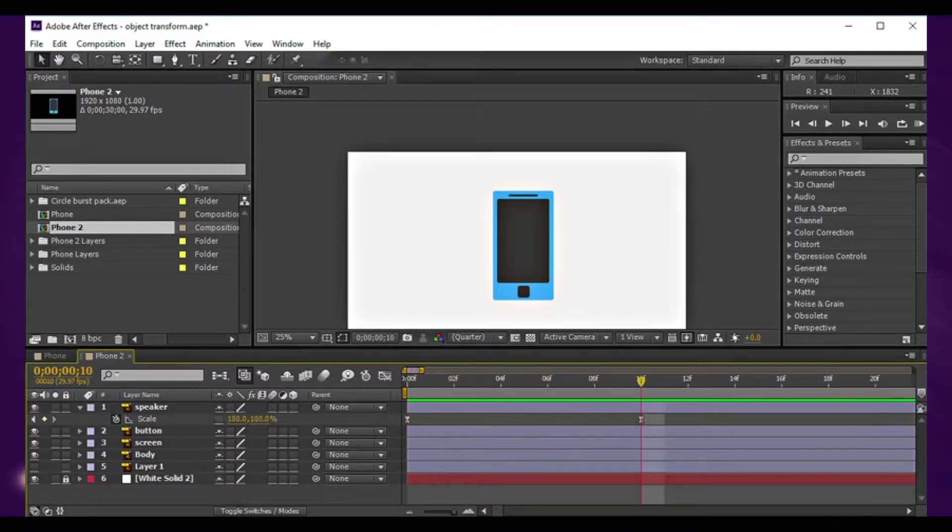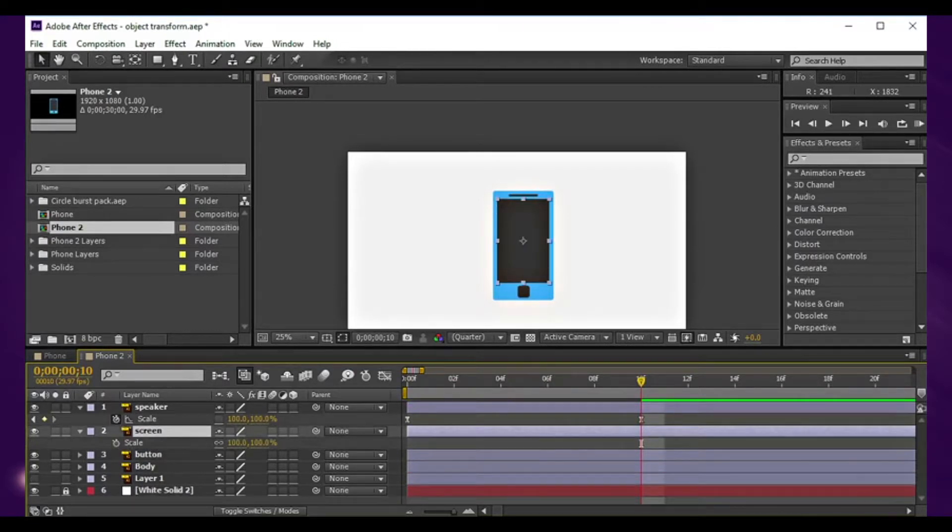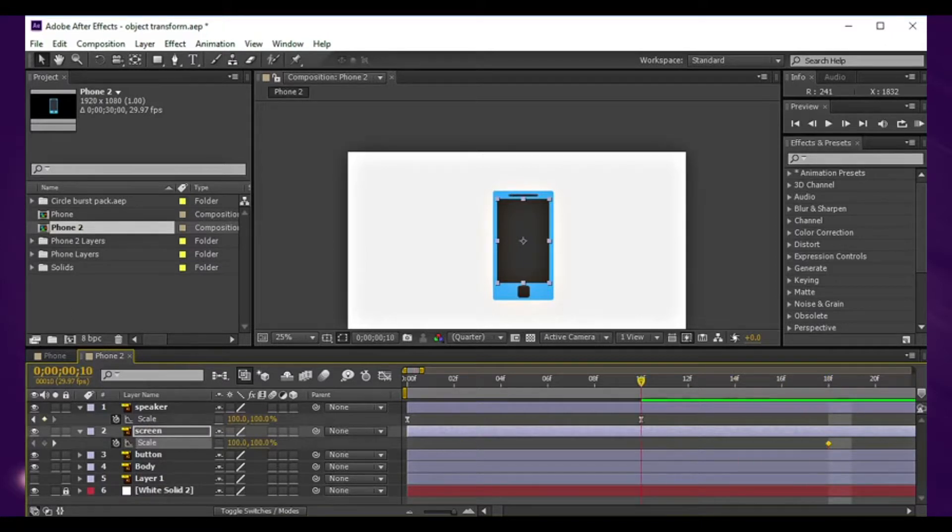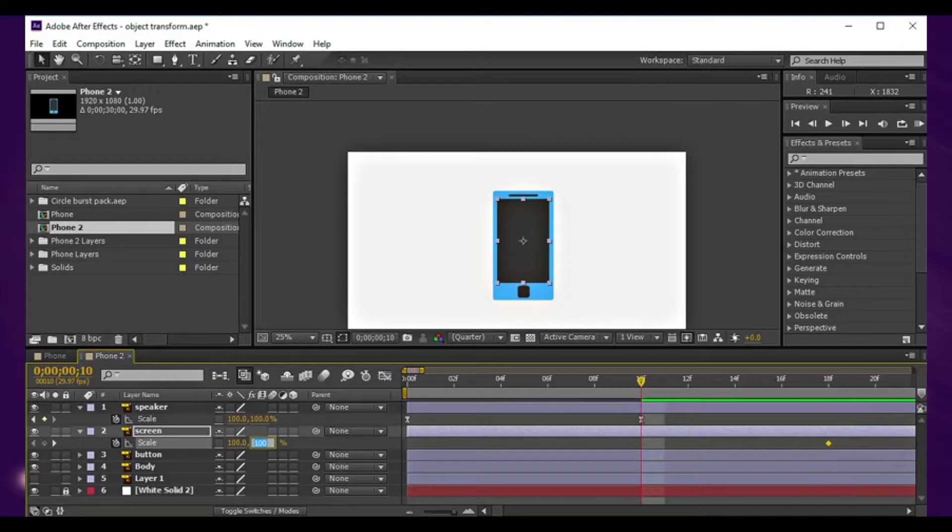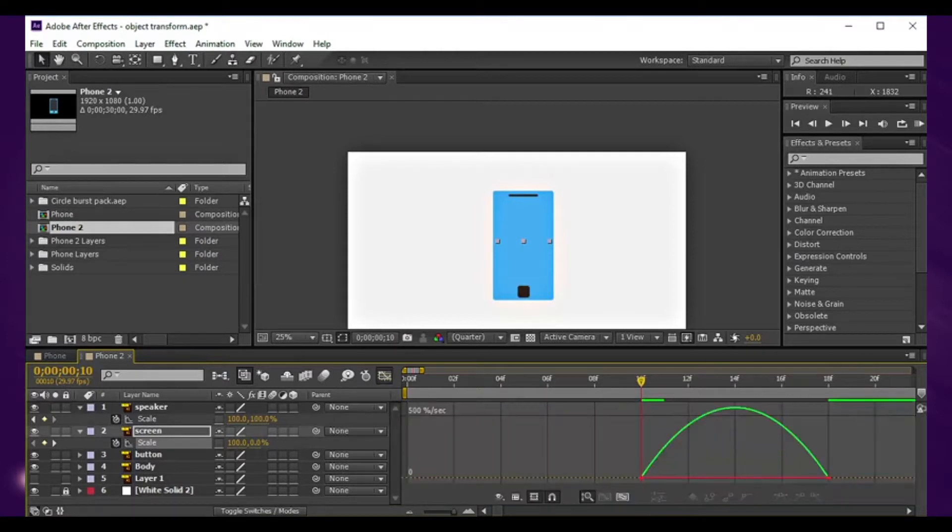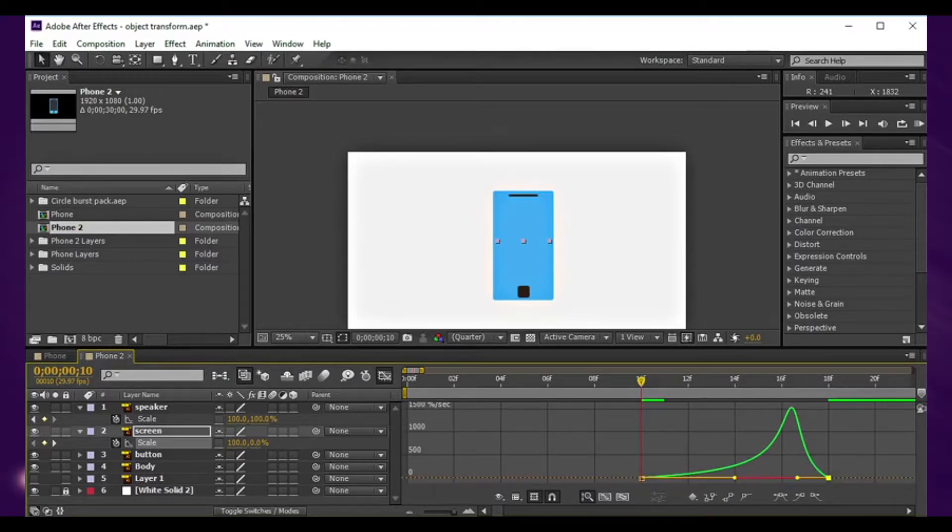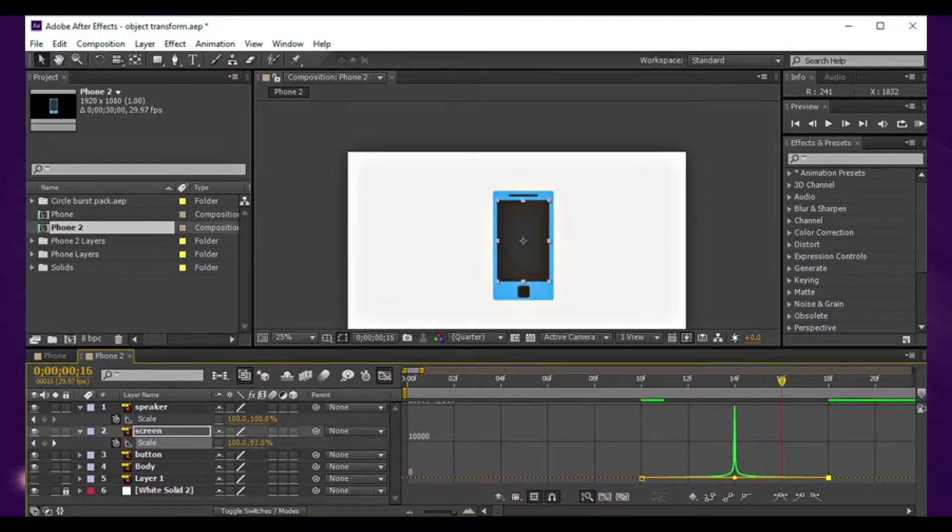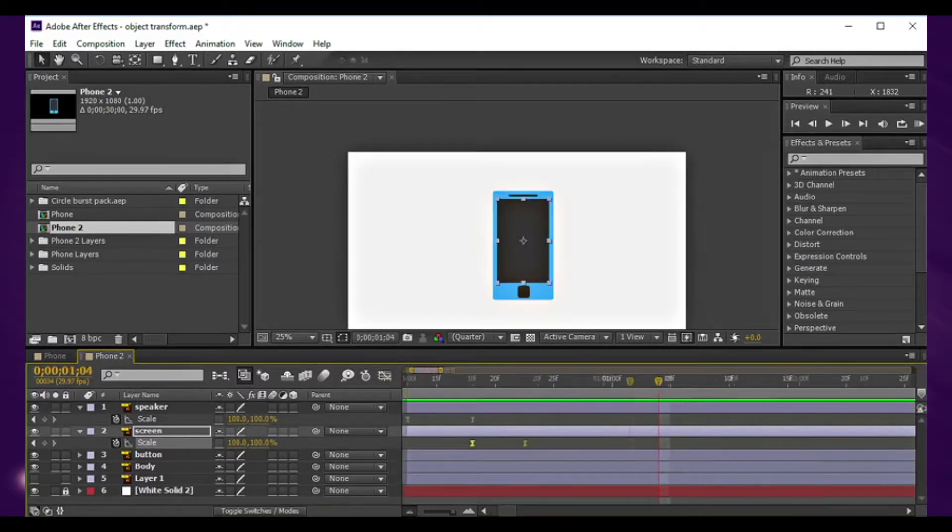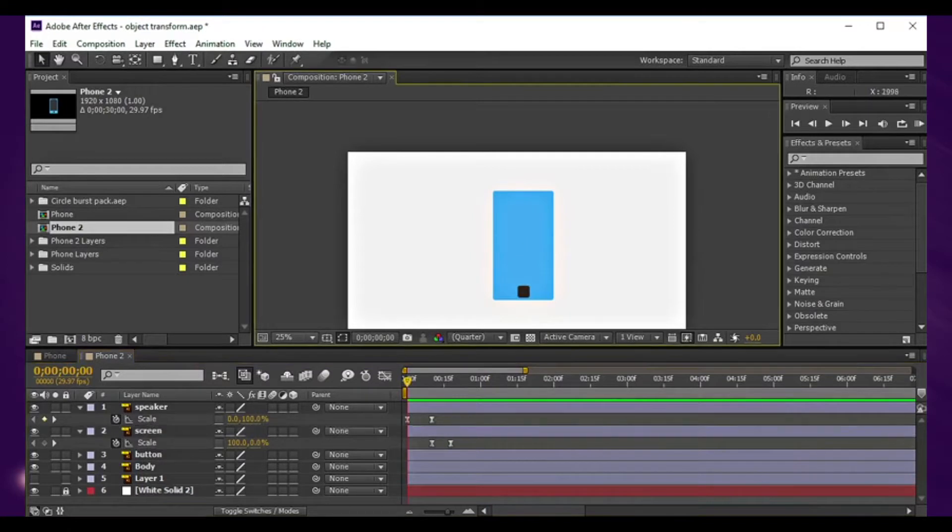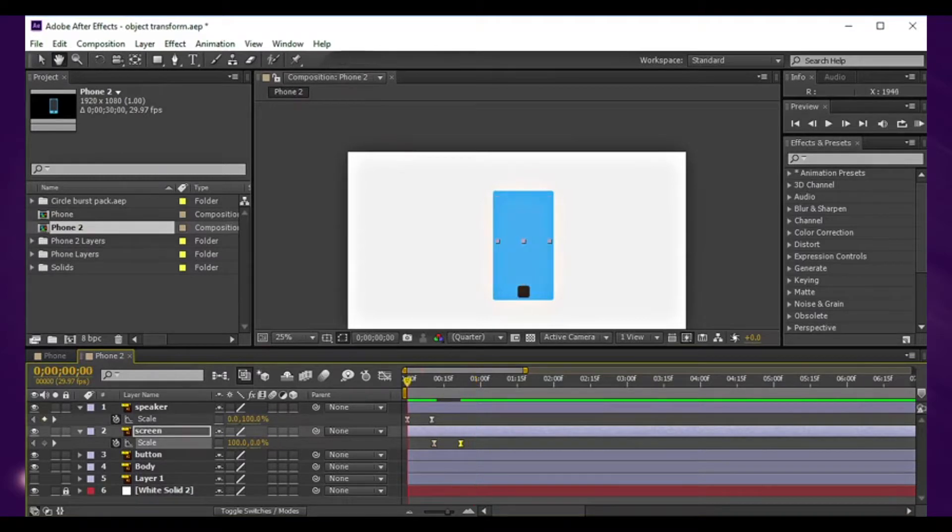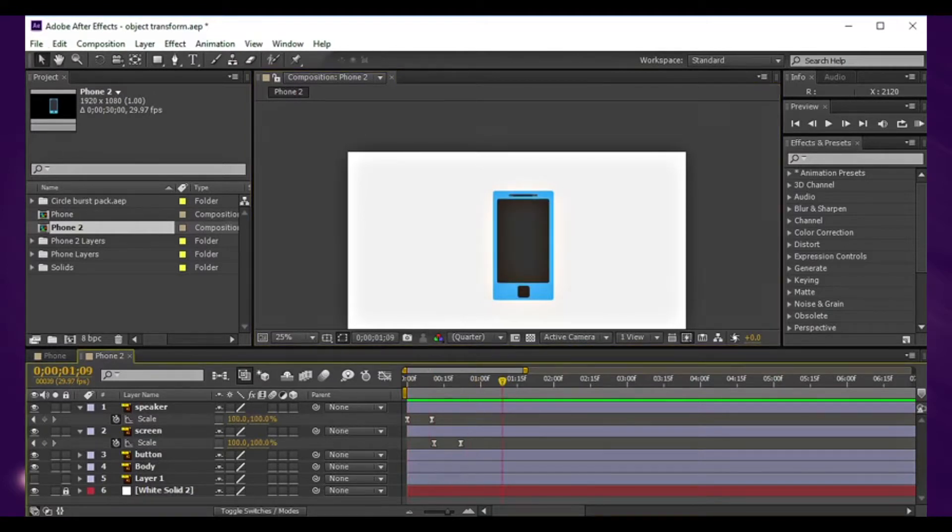From here on, I'll animate the screen. Same thing, unlock the constraint proportions, go to the end frame, put a stopwatch. And this time I'll scale the y-axis to zero. Hit F9 on the keyboard, go to the timeline speed graph, and just tweak these handles so that it comes in gradually and speeds up and slows down.